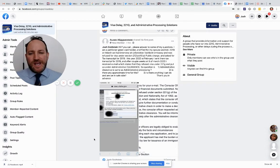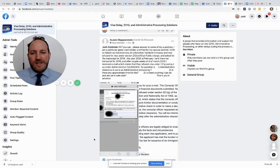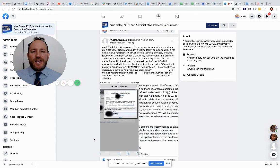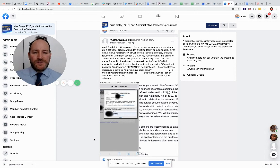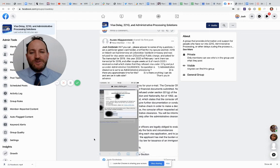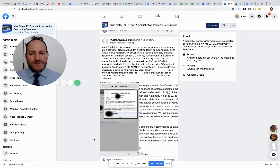we had an interview at Uzbekistan Tashkent embassy and was refused under section 212(a)(4)(A) public charge. They asked for a tax transcript for 2019. This year, 2020 February, I sent them the transcript for 2019. And after a couple of weeks, March 9th, 2020, I received an email that states that they refused under 221(g) and put us under administrative clearance.